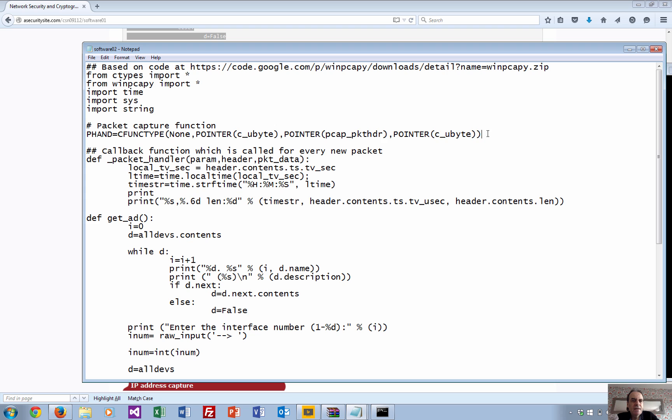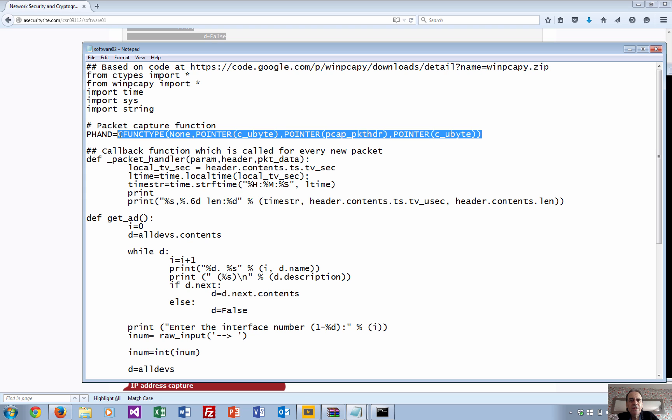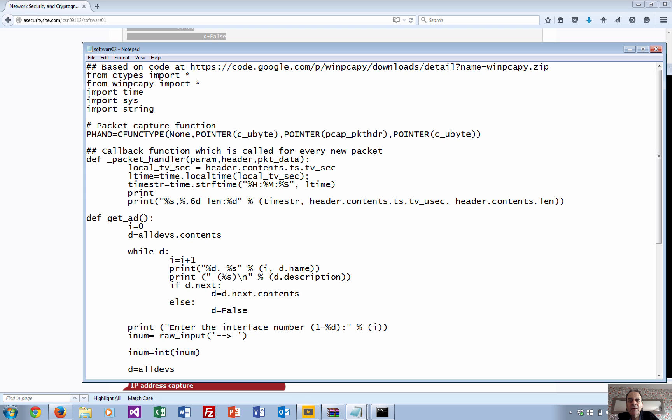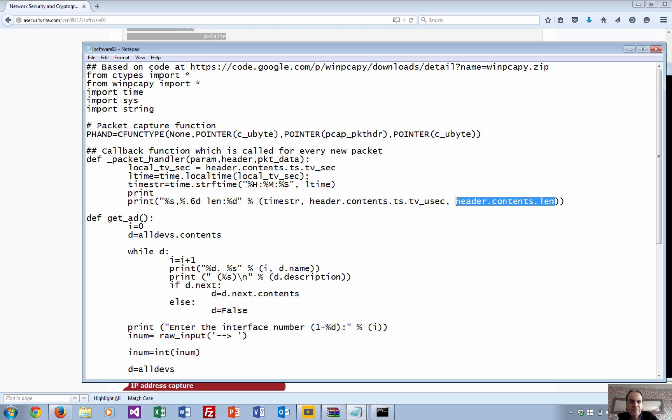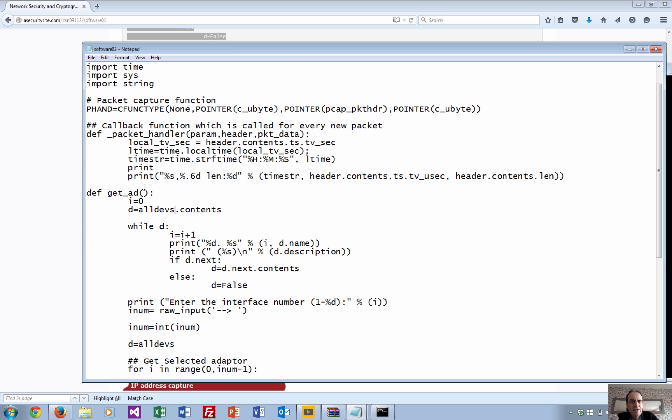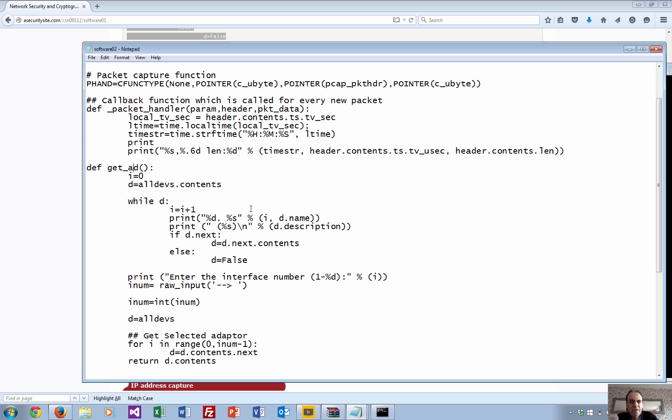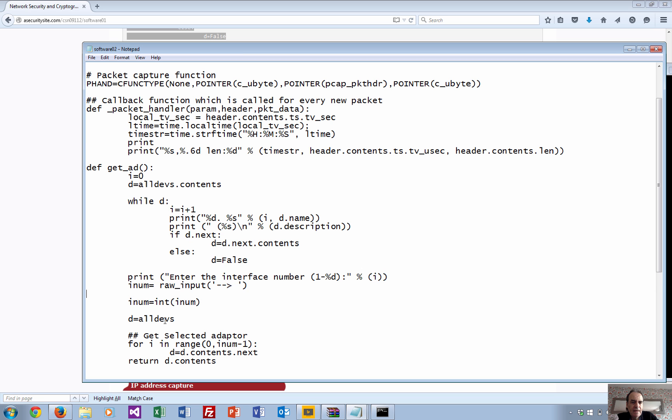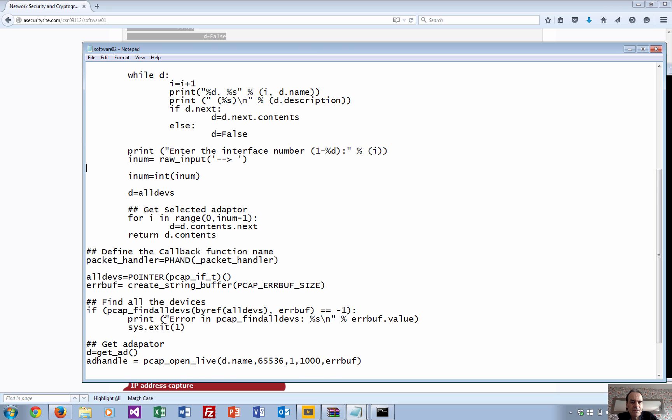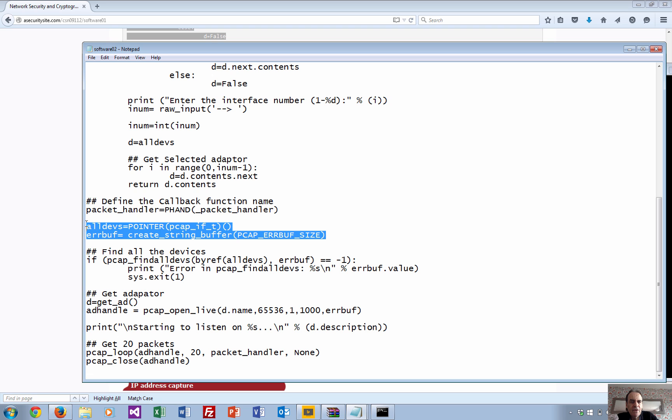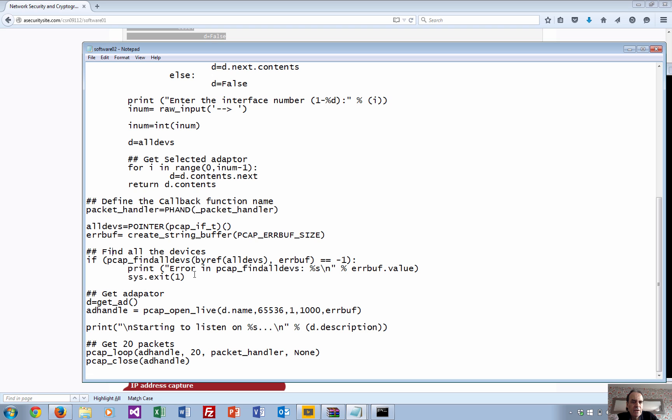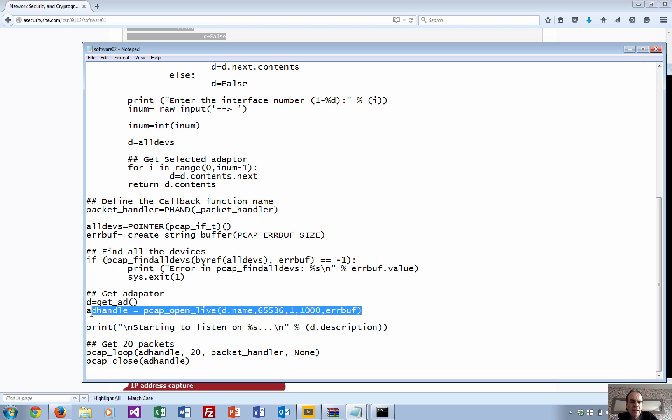This is the function that will allow the packets to be captured, and it calls up a handler whenever a packet comes in. In this case, all we're really doing is printing out some of the header contents, the time string, and the length of the packet. This function here prompts and gets all the interfaces on the computer, then asks the user which interface they want to capture from. We set up the packet handler, get all the interfaces on the machine, then get the adapter and run it live.